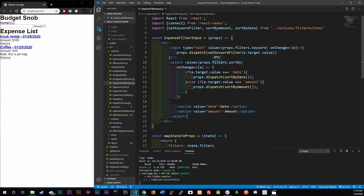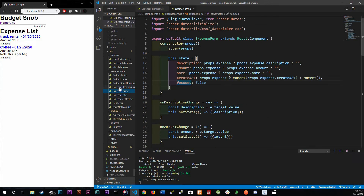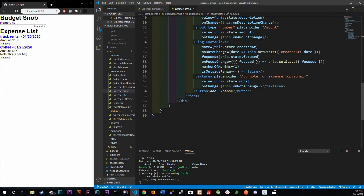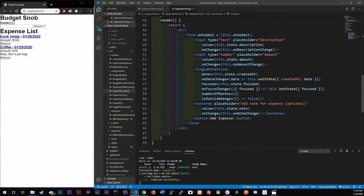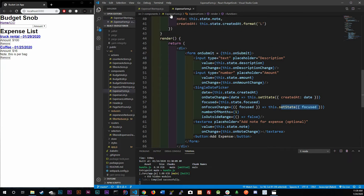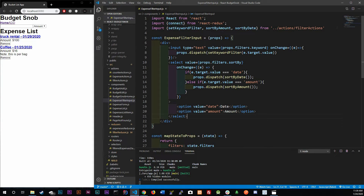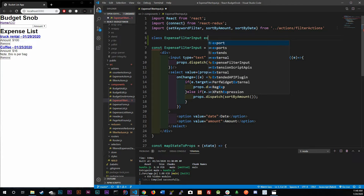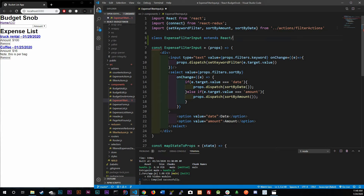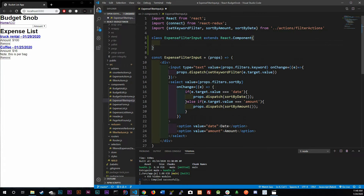The reason we need a class component is because we have to keep track of a focused state. In the last video we needed a focused prop for the single date picker, and the same applies for the date range picker — we need to track whether it's focused or not, setting state on focus change. So let's convert: `class ExpenseFilterInput extends React.Component`.